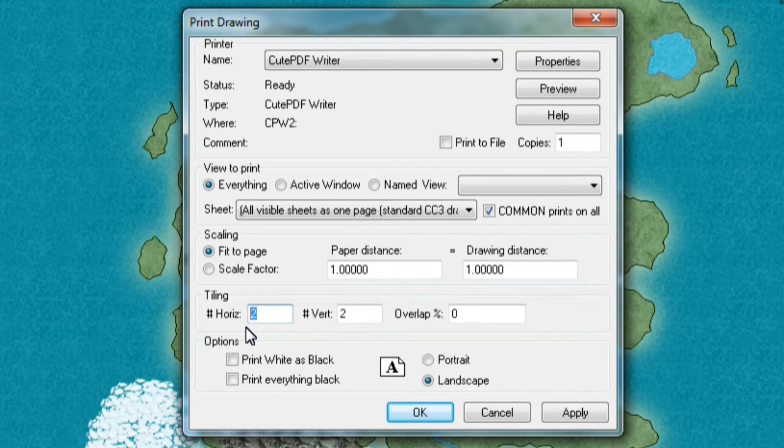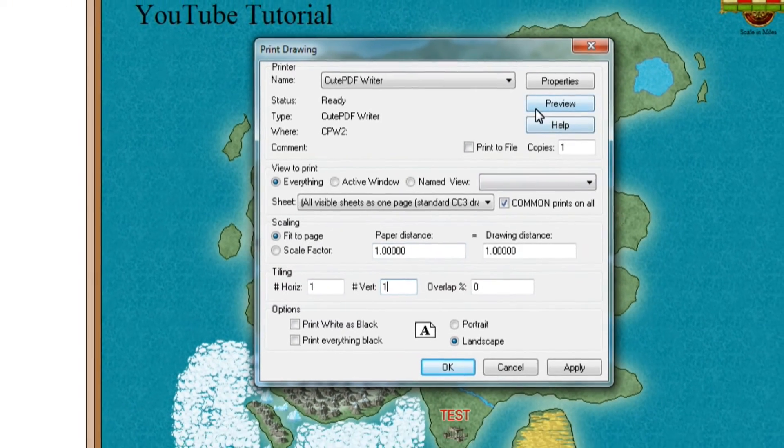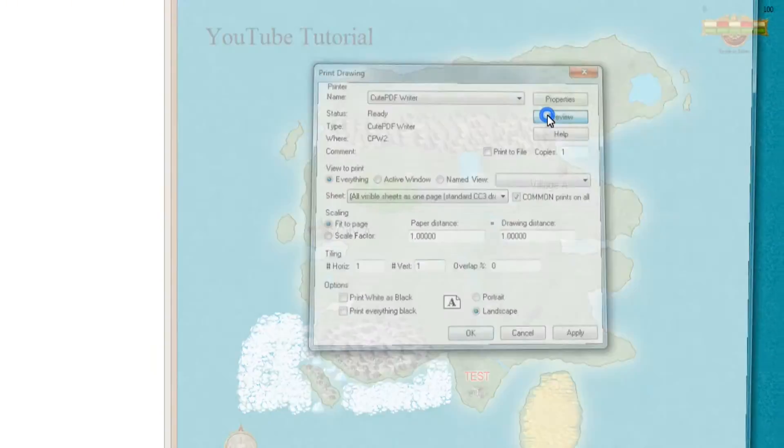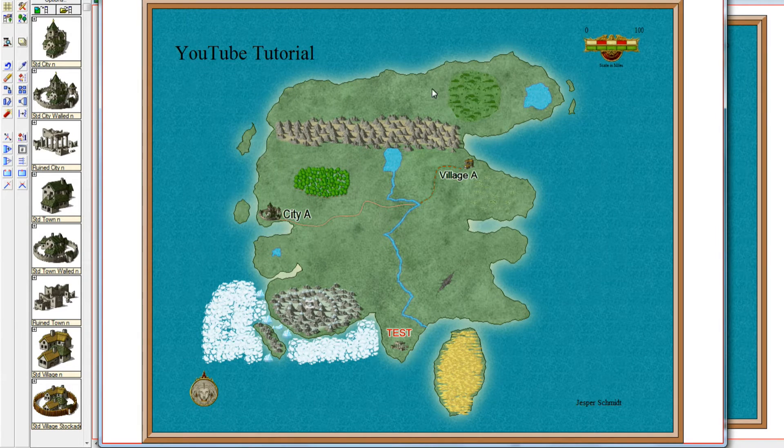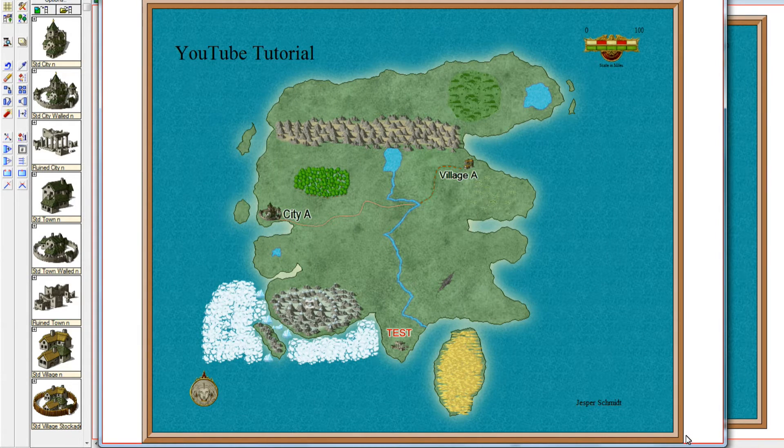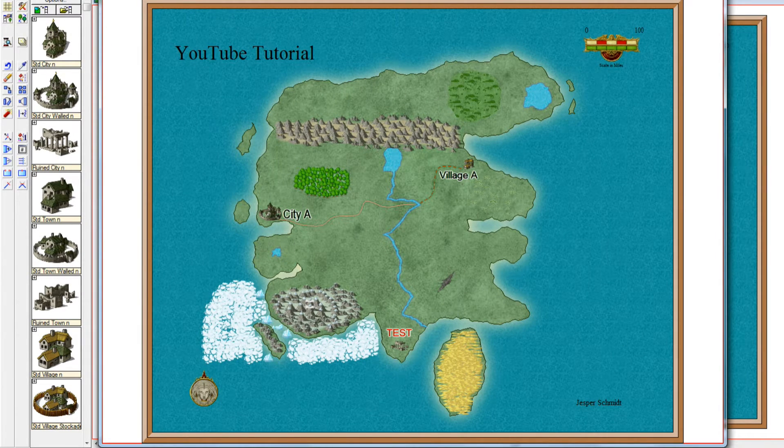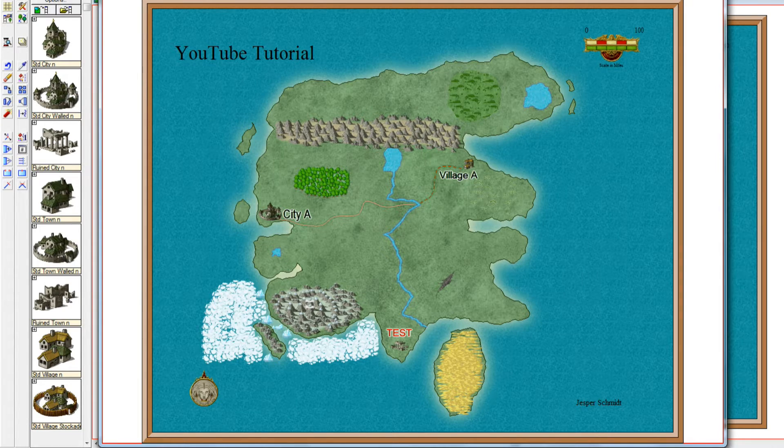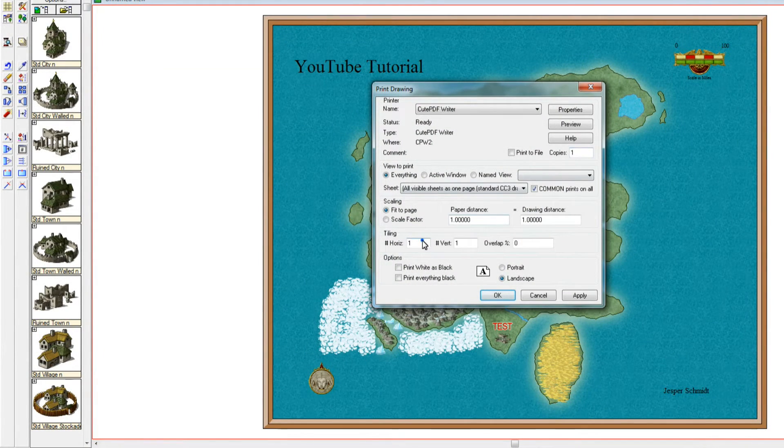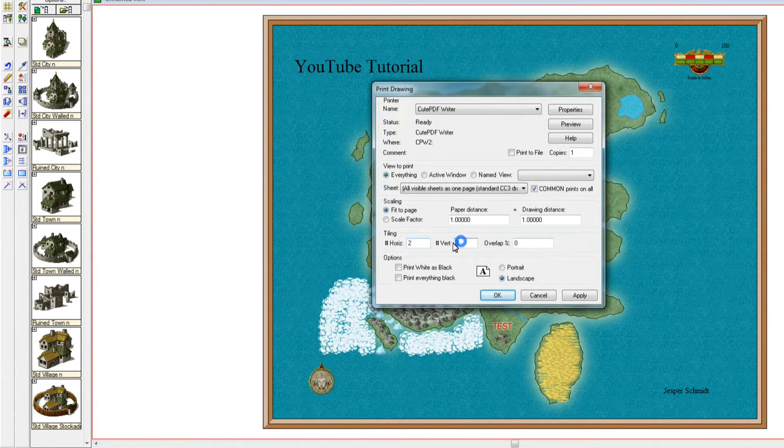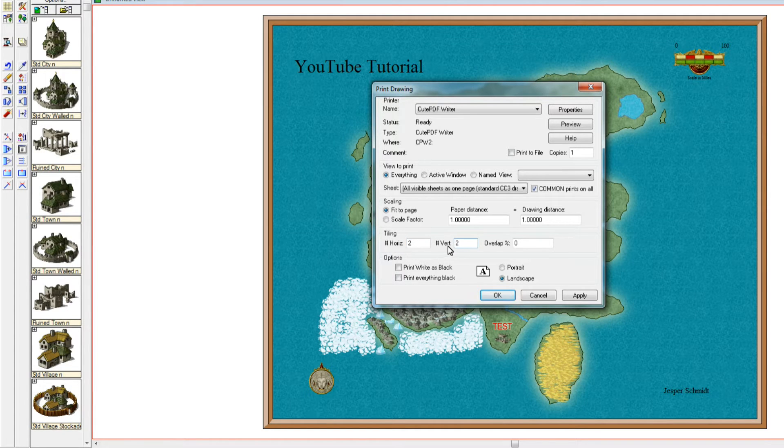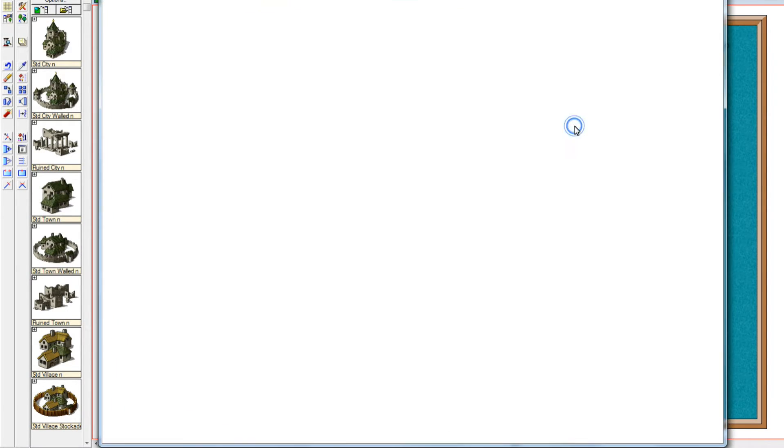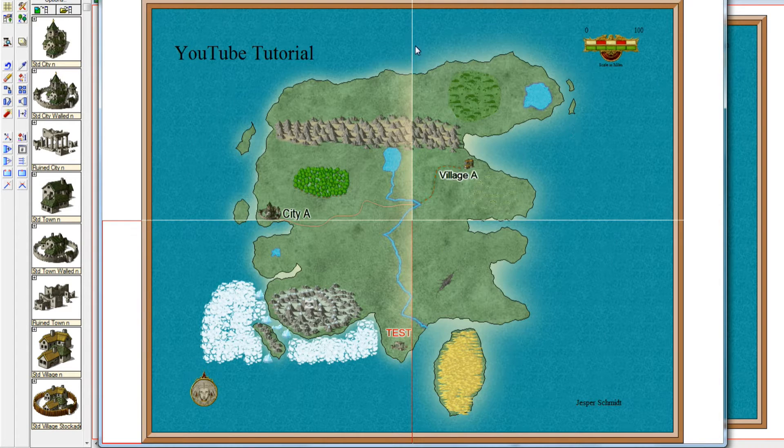But where you can do something is you have something called tiling here. If I click the preview here, you can see now that it will print basically on a piece of paper and it looks completely normal. If I close this window again and press 2 in horizontal and vertical tiling and do a preview again.